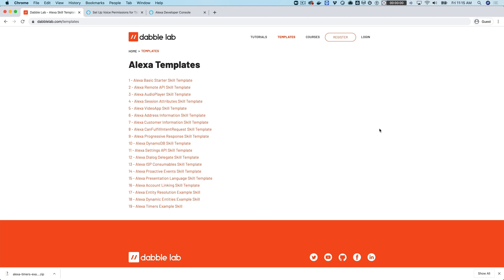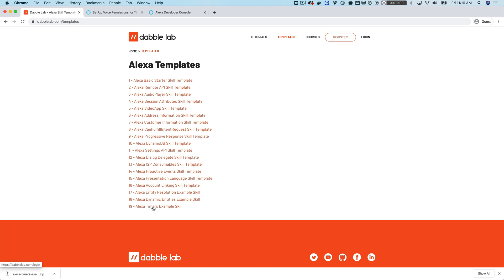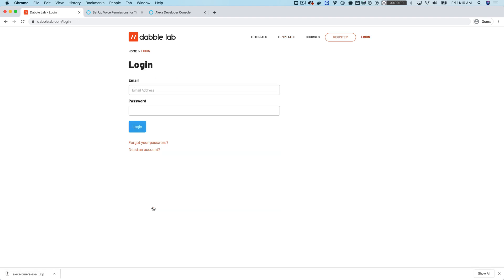We're going to be working with a template from DabbleLab, so start by going to DabbleLab.com and click on Templates. We're working with template number 19, the Alexa Timers Example Template. Click on that and you'll get prompted to log in. You can create an account for free if you don't have one by clicking this link down here, Need an Account.